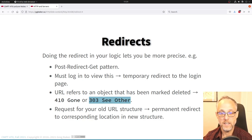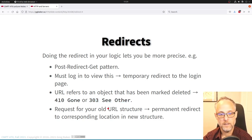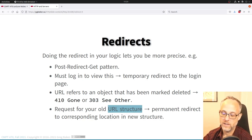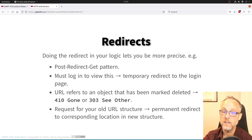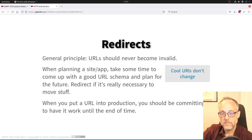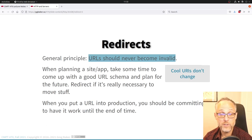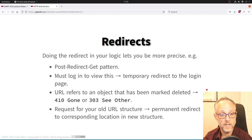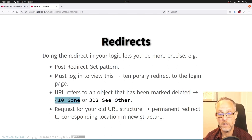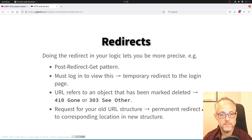Then you can have logic like: if is_deleted, return a 410 Gone; otherwise display the object. Maybe the deleted record has a flag pointing to the replacement product. Sometimes you end up with a bad URL structure and have to redirect old URLs to new ones. The rule is: if a URL was visible yesterday, it should be usable today — or it should be a 410 Gone, never a 404.